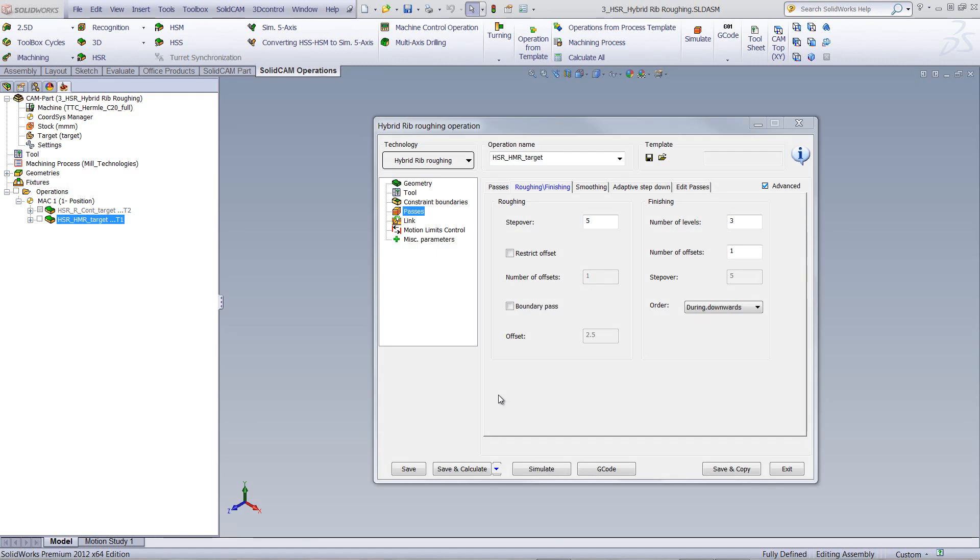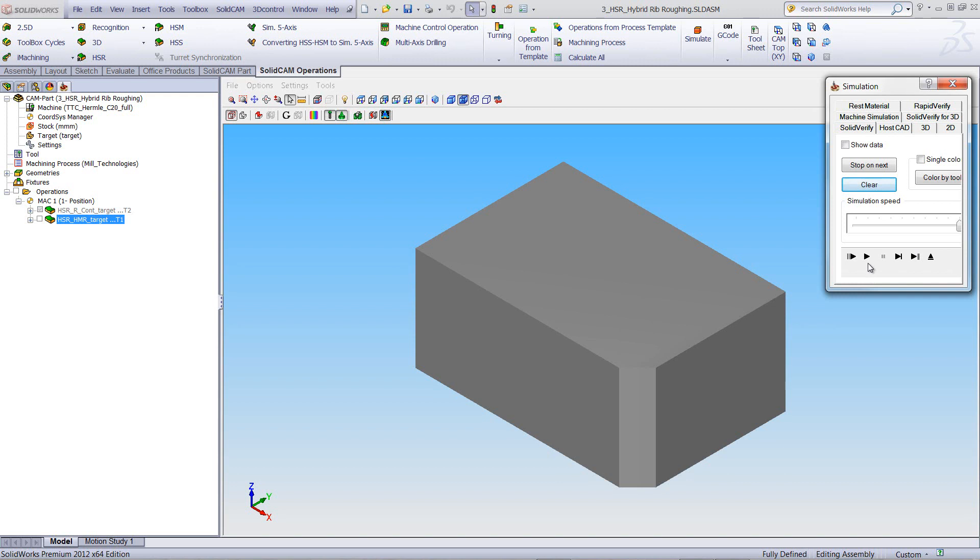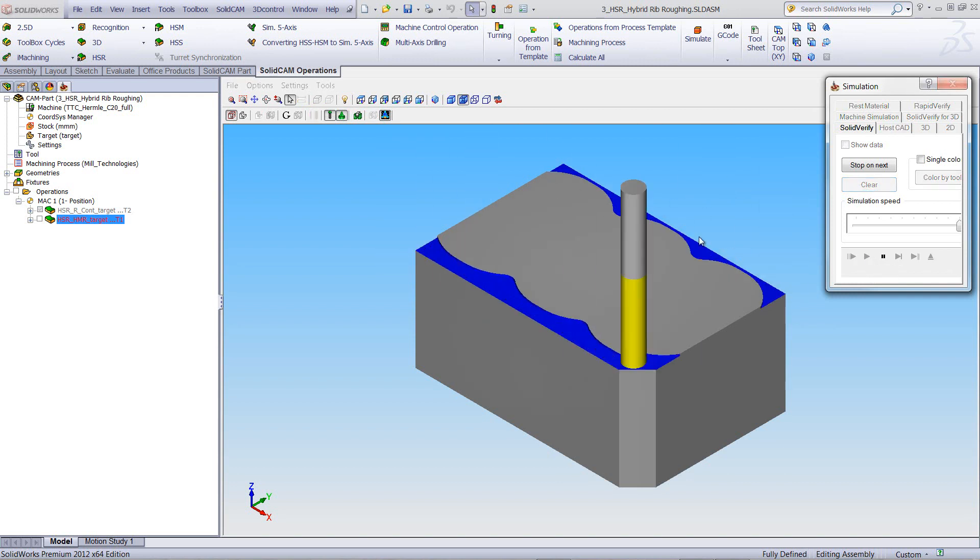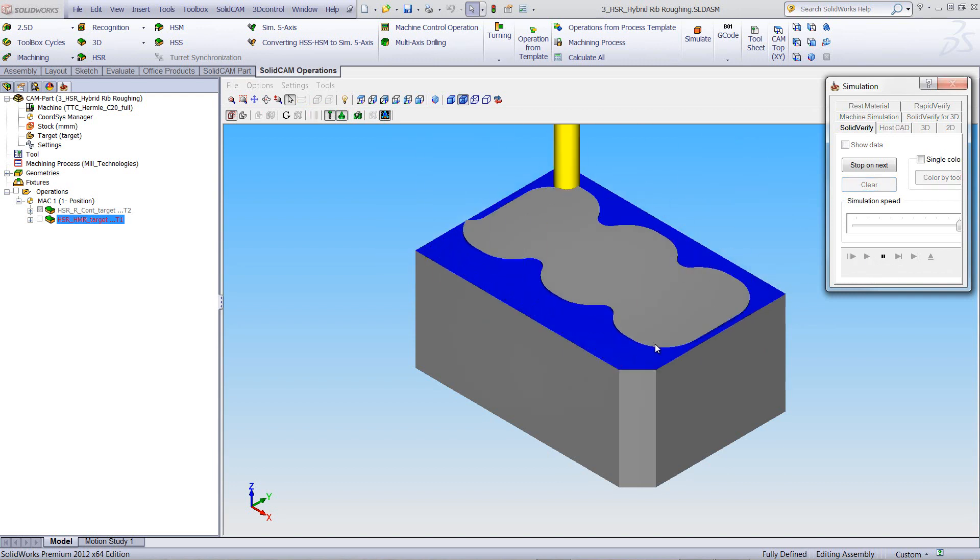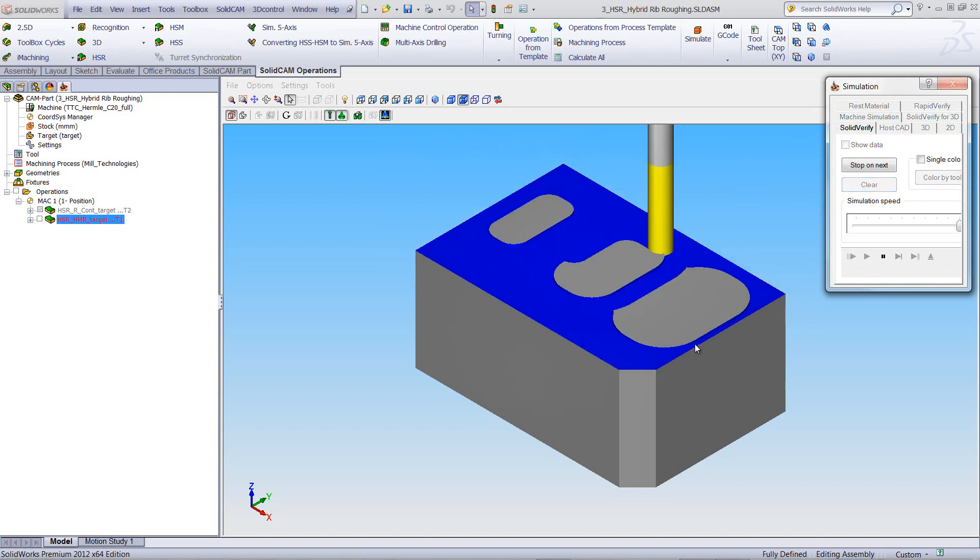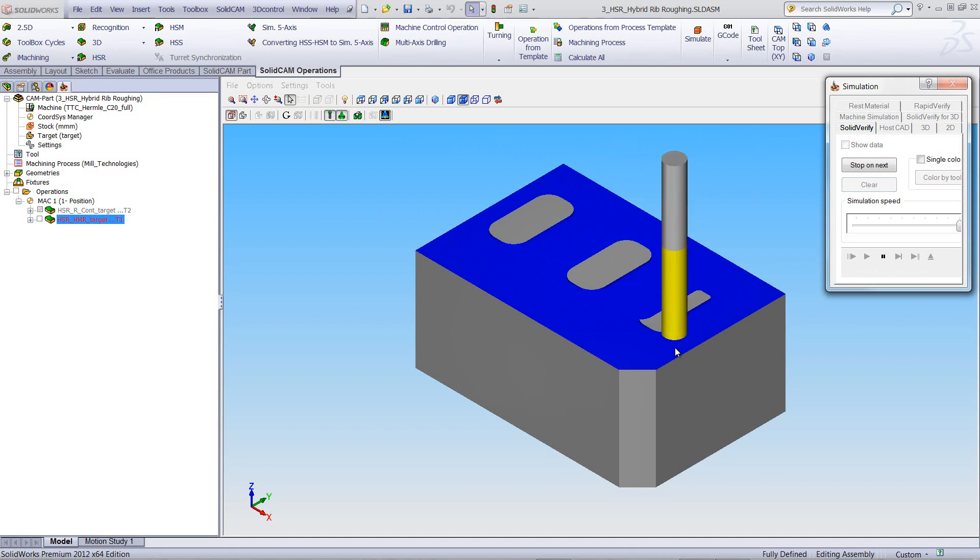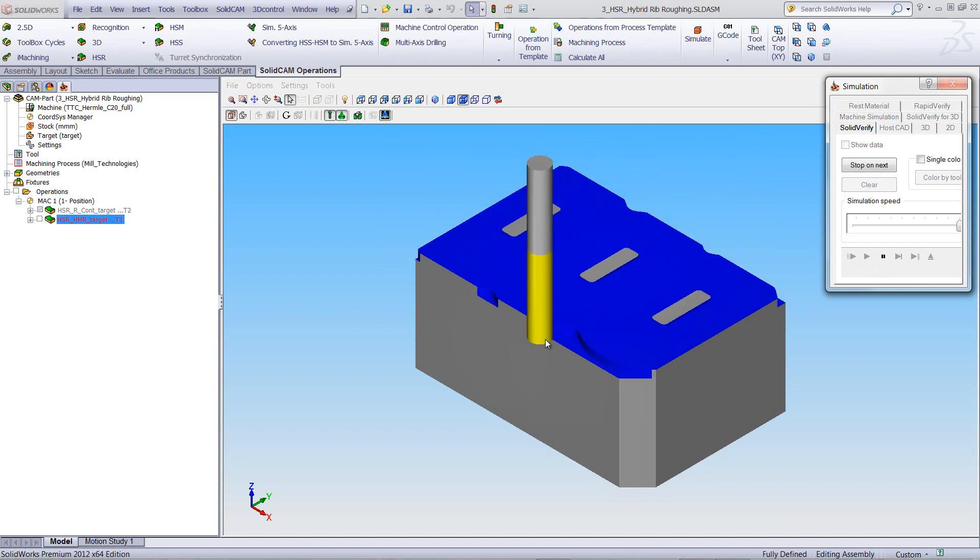Now, another option we have here is something called boundary pass. Now, before I activate this, let's take a look at the simulation for a moment. As we run our simulation, you'll see that it starts from the outside according to the shape of the ribs that are inside, and works its way always with the shape of the ribs.